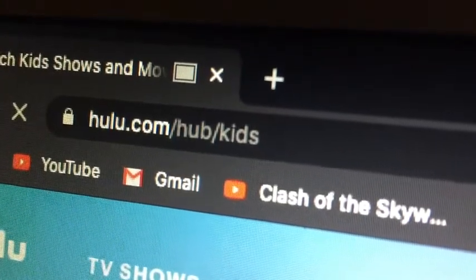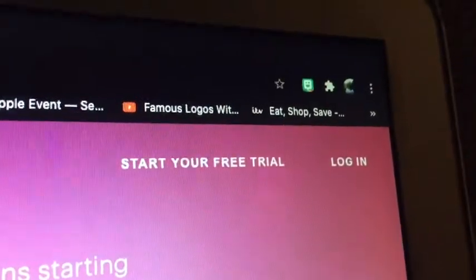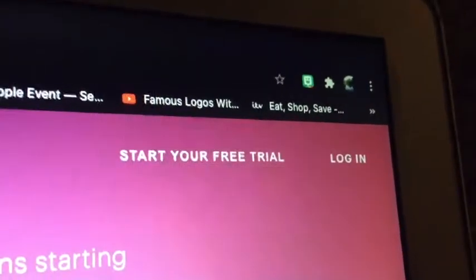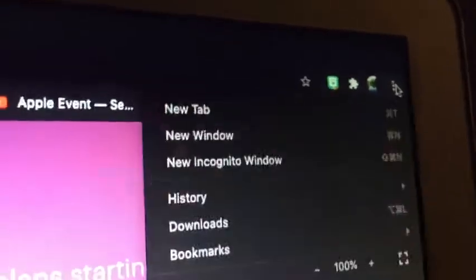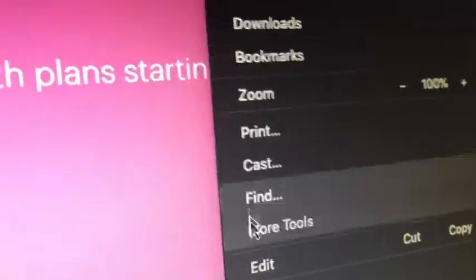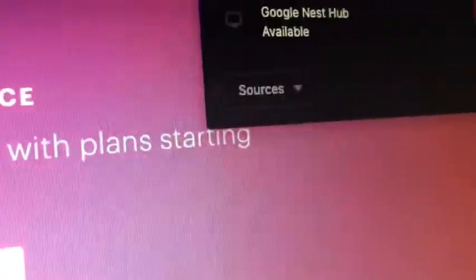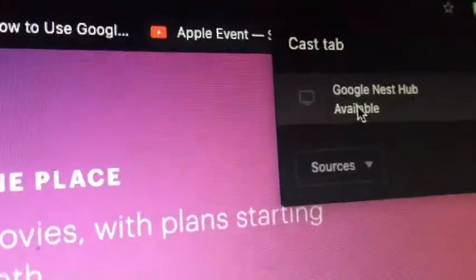To do this next part, you need to make sure you run the latest version of Chrome. You need to click these three dots, scroll down, then click Cast and choose the device you want to cast to.